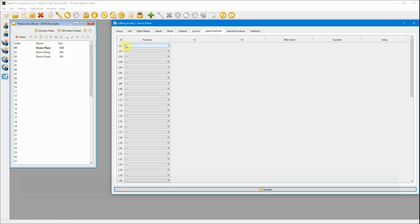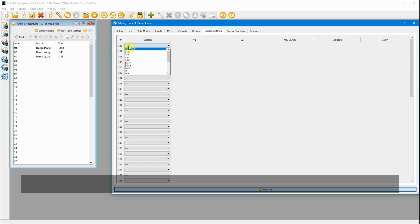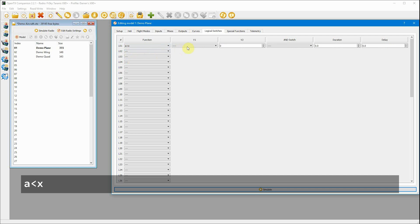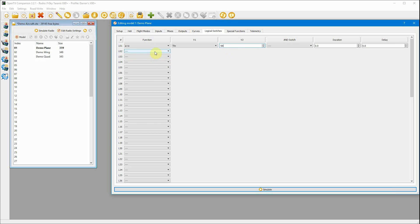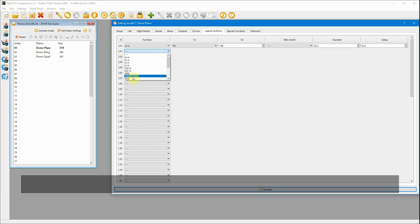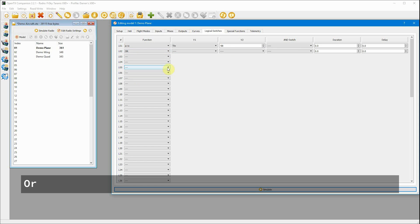But anyway, for our first logical switch, we just need to create a rule that says when A is less than X. So for A, we're going to use our throttle and we're going to set it to minus 98. So basically when the throttle is lower than minus 98, the rule will trigger.